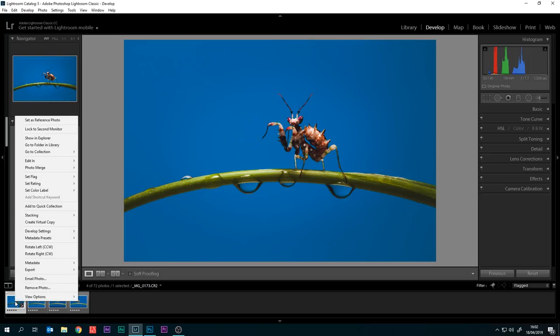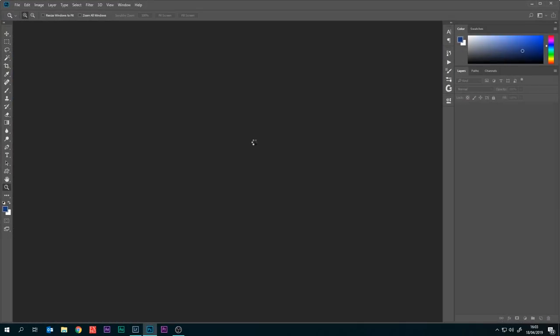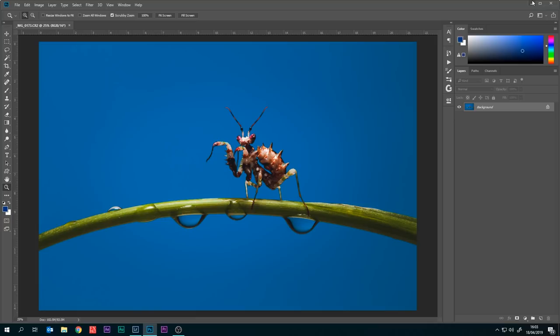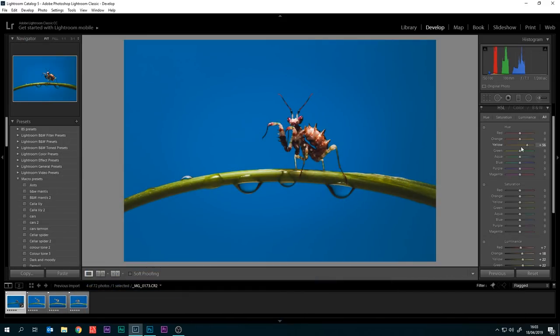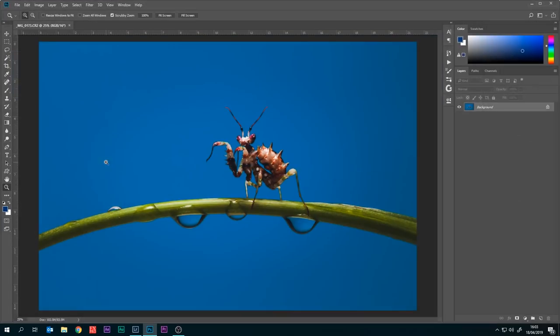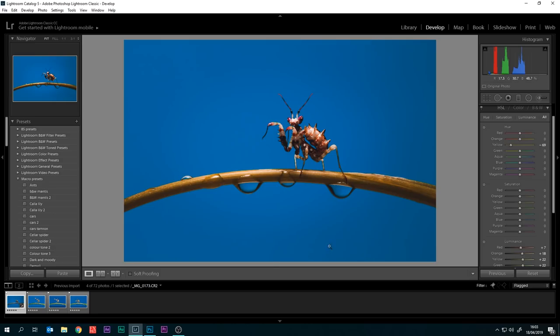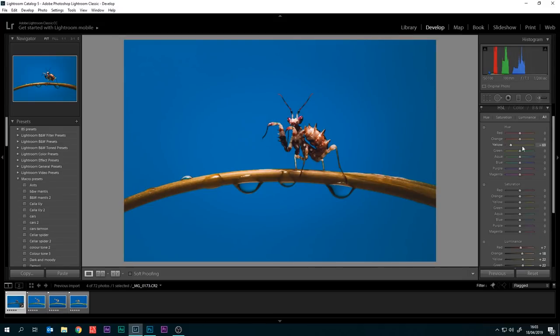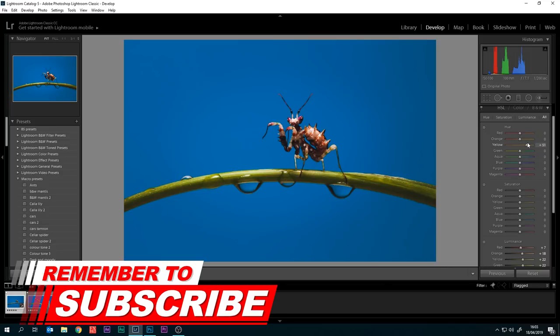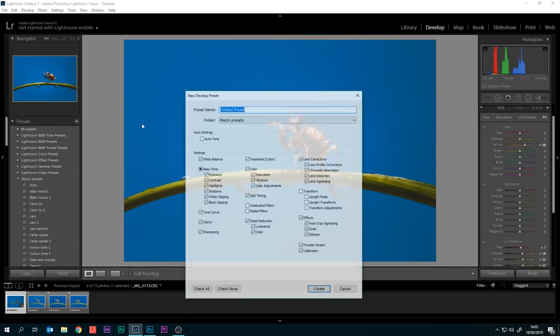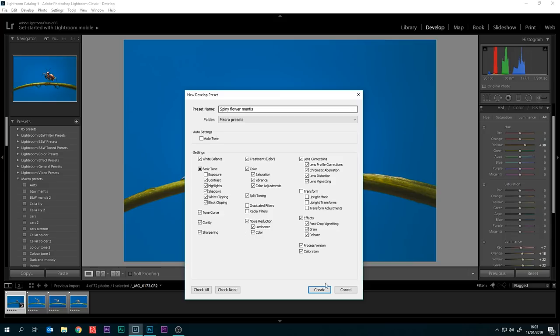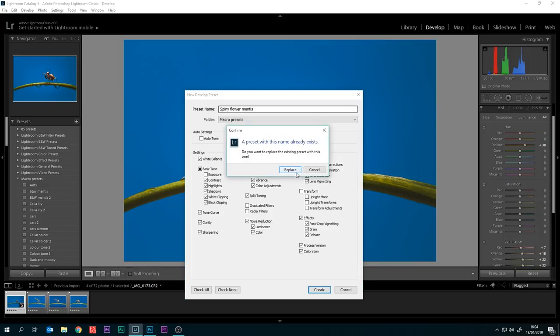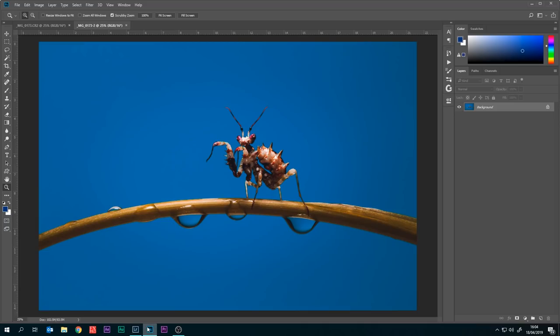To fix this I'm going to take it into Photoshop. I'm going to right click on it and edit in Adobe Photoshop. I am then going to come over to our HSL tab, I'm going to bring these greens back, like that. Right click again and edit in Adobe Photoshop. Before I switch to Photoshop I'm going to put my yellows back to where they were and I'm going to save it as a preset. Call it spiny flower mantis. Make sure exposure is not ticked because I don't want to affect any exposure. Create.